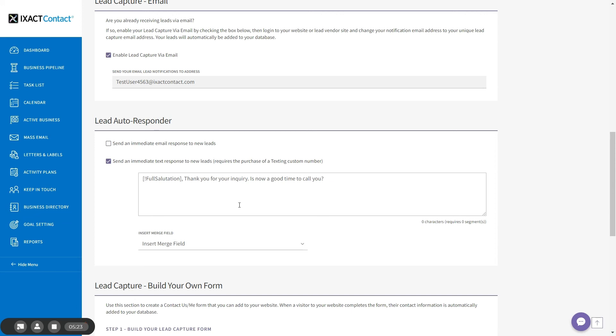You now know how to turn on and start using the text marketing features found in ExactContact, an extremely effective way to instantly and reliably communicate with your important contacts.